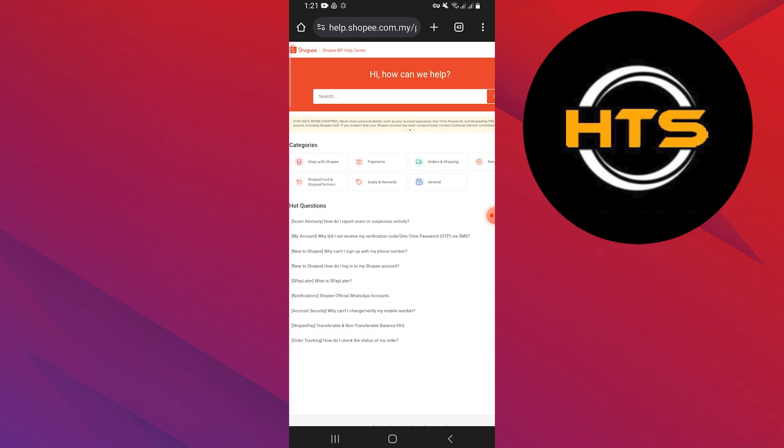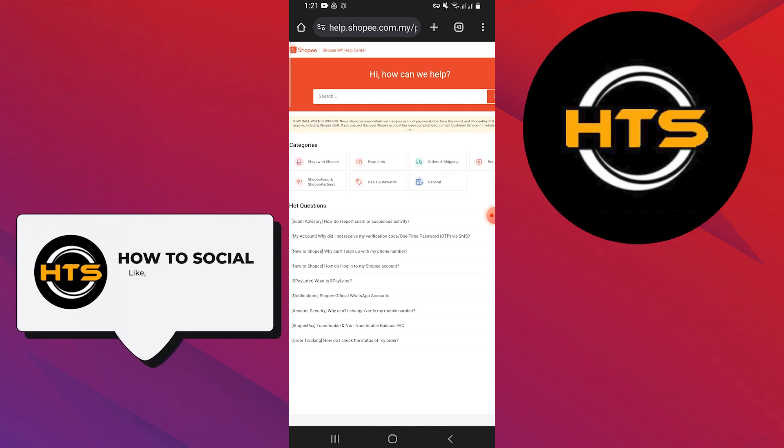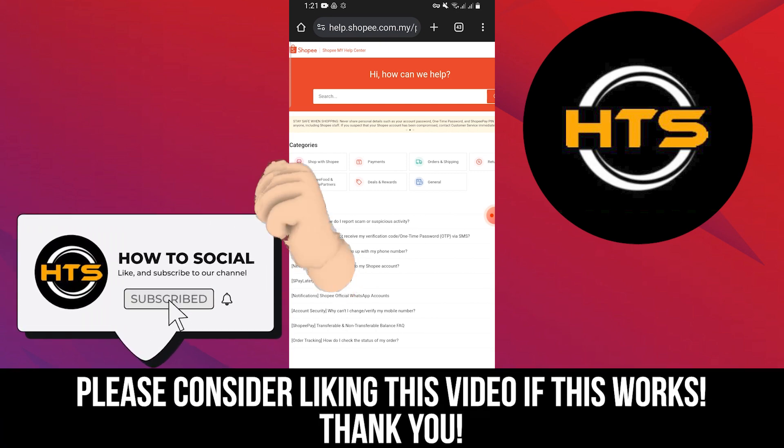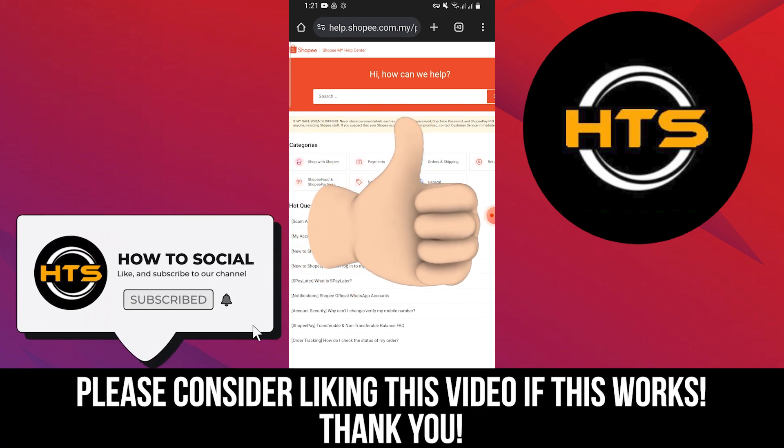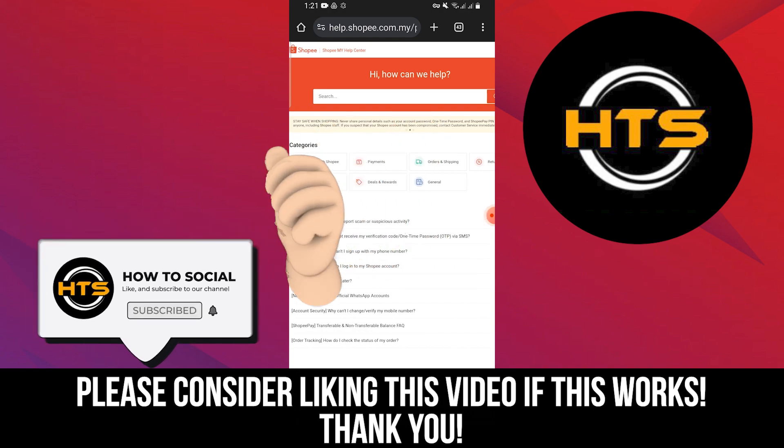Thank you guys for watching this video. Hope you got some value. Make sure to like the video and subscribe to the channel to get notified of new videos. See you in the next one.